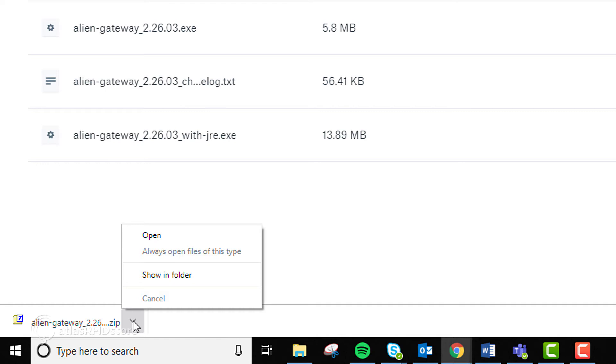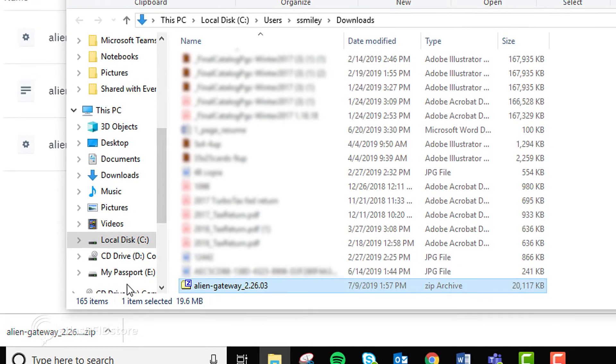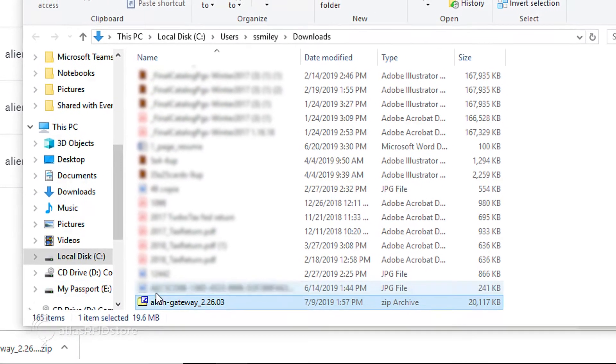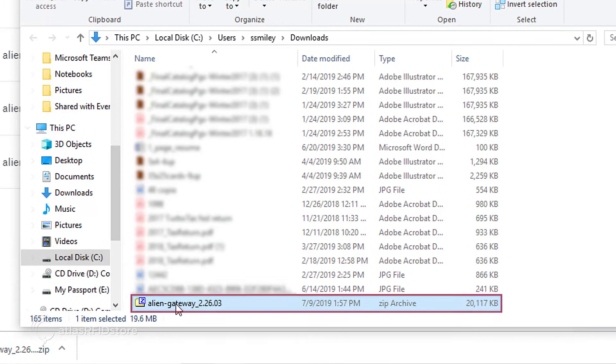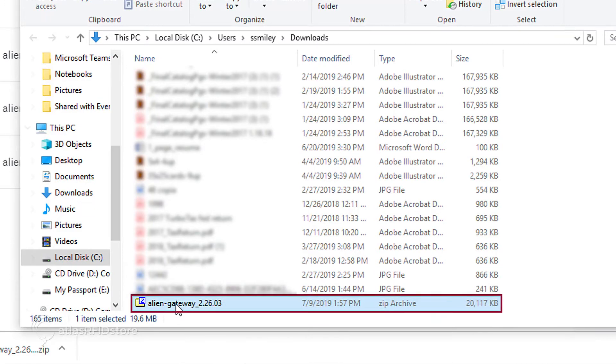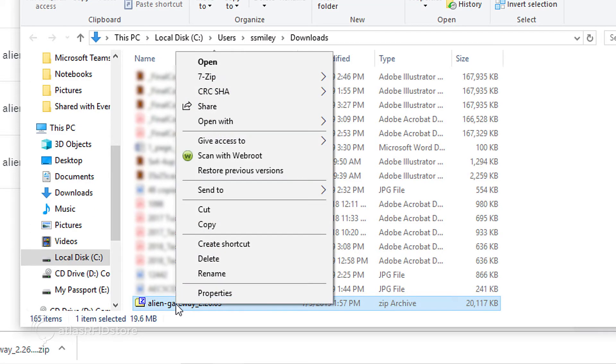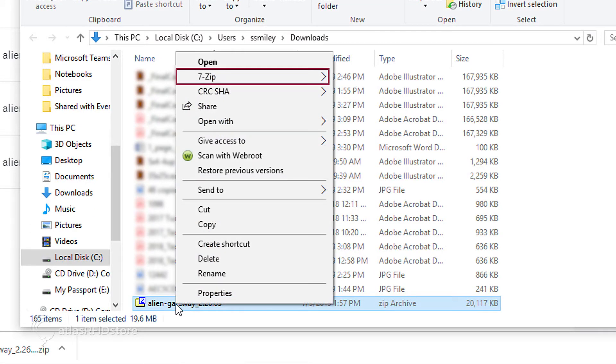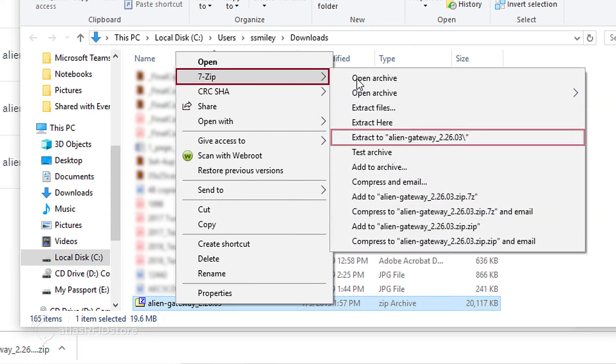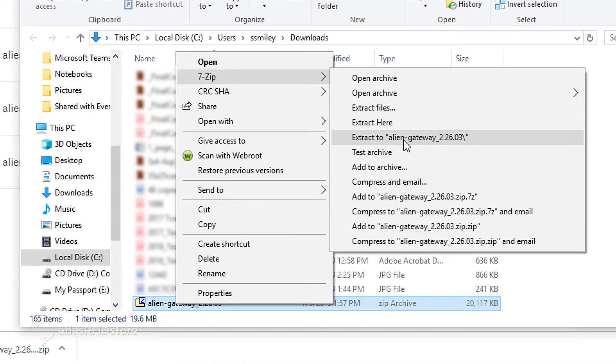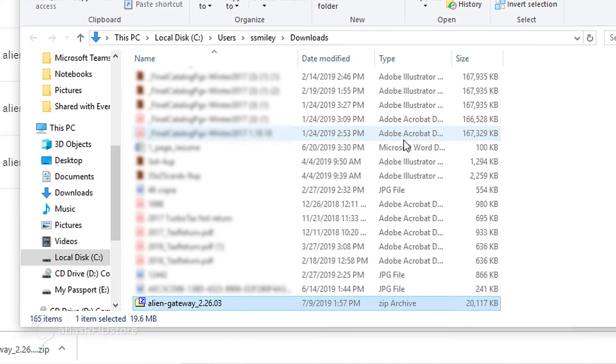Navigate to your downloads folder to locate the file you just downloaded. Next, right-click on the software and choose 7-zip, extract files, and then extract them to your preferred folder.